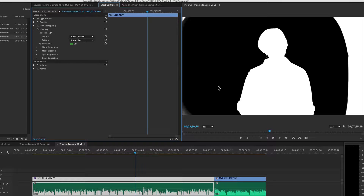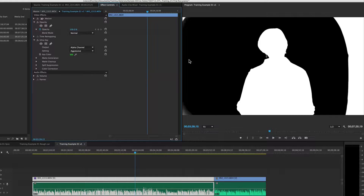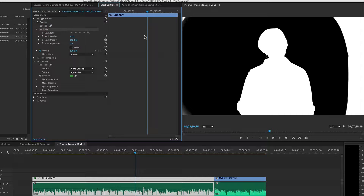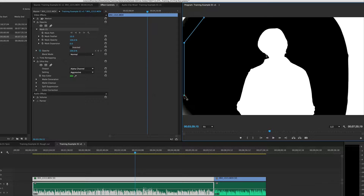Now that I've got my key basically down, I'm going to go back into my opacity and create a mask that allows me to get rid of our border over here and some of the artifacts on the edge. I'm going to do that using my Free Draw Bezier, which is part of my opacity. This mask controls the opacity in terms of what's visible and what is not.